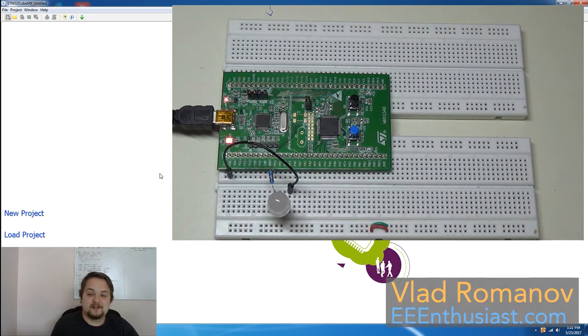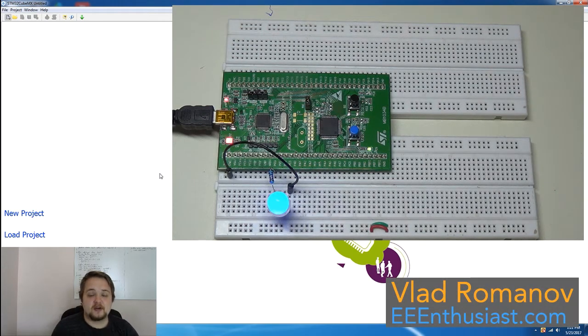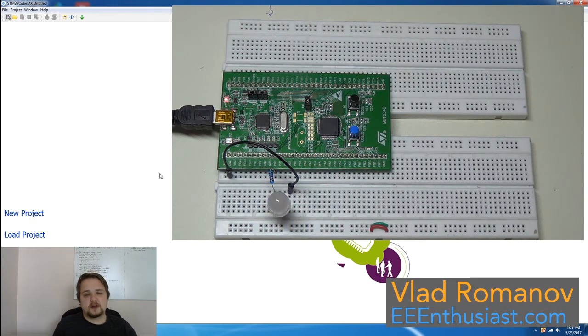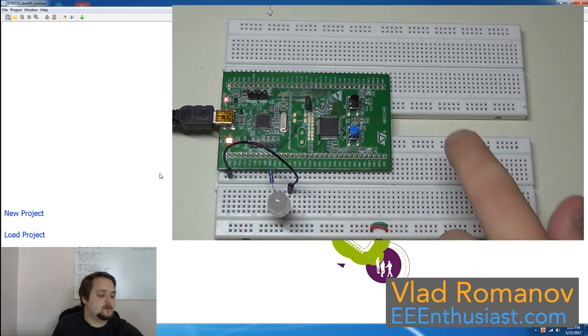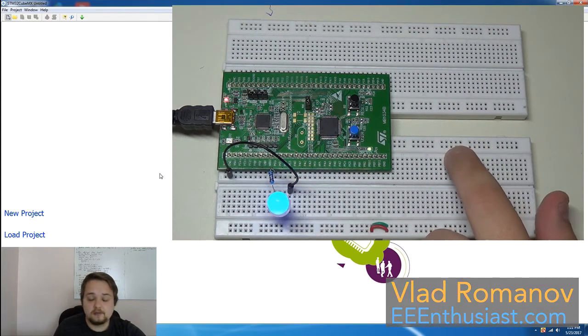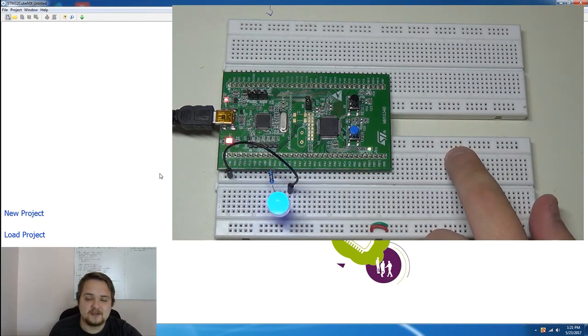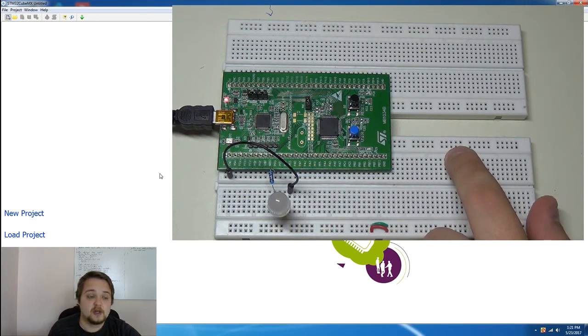What is going on guys, Vlad with eeenthusiast.com here and today I'm going to be launching a new series on this channel which is going to be focused on ARM development.